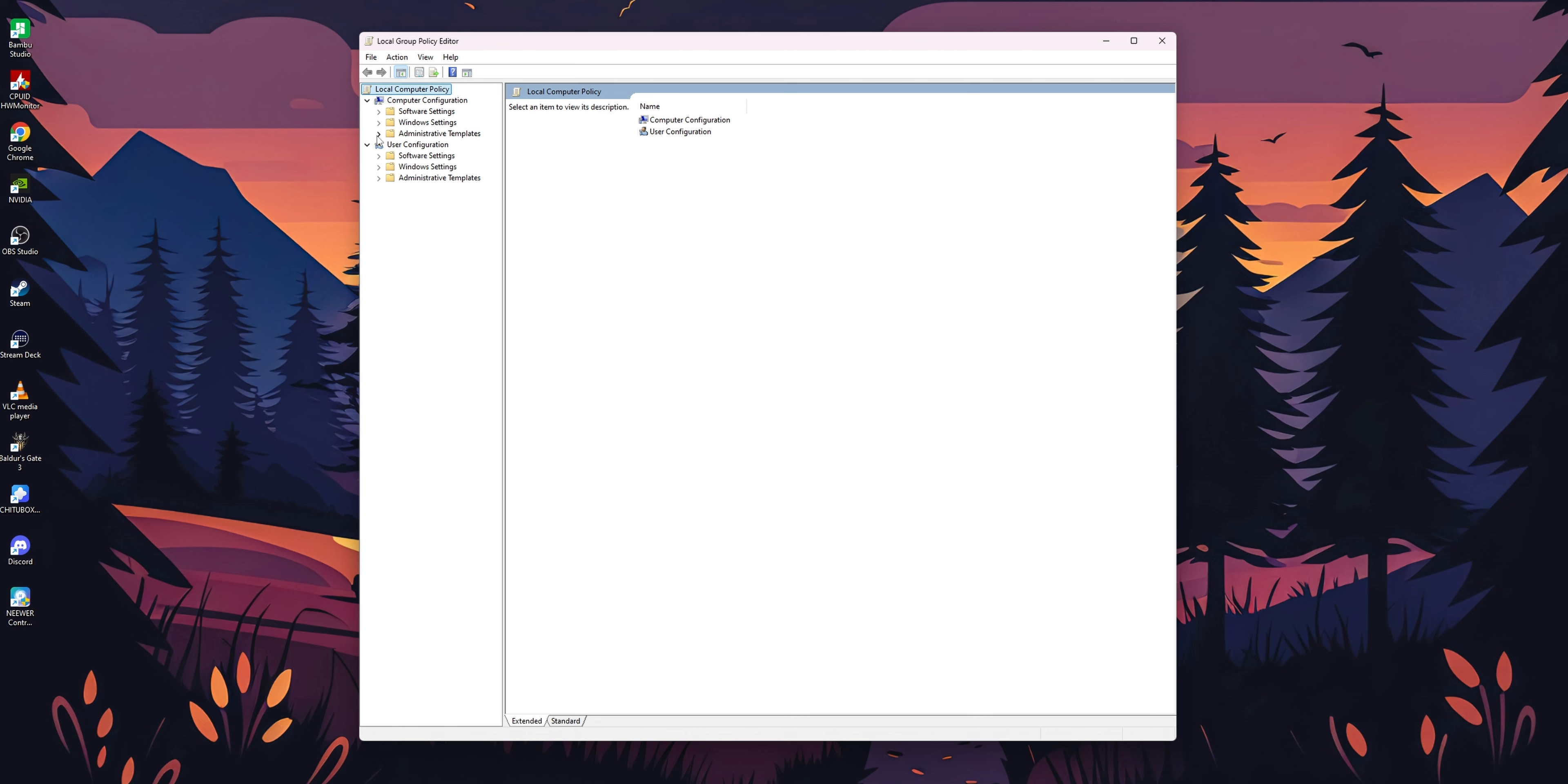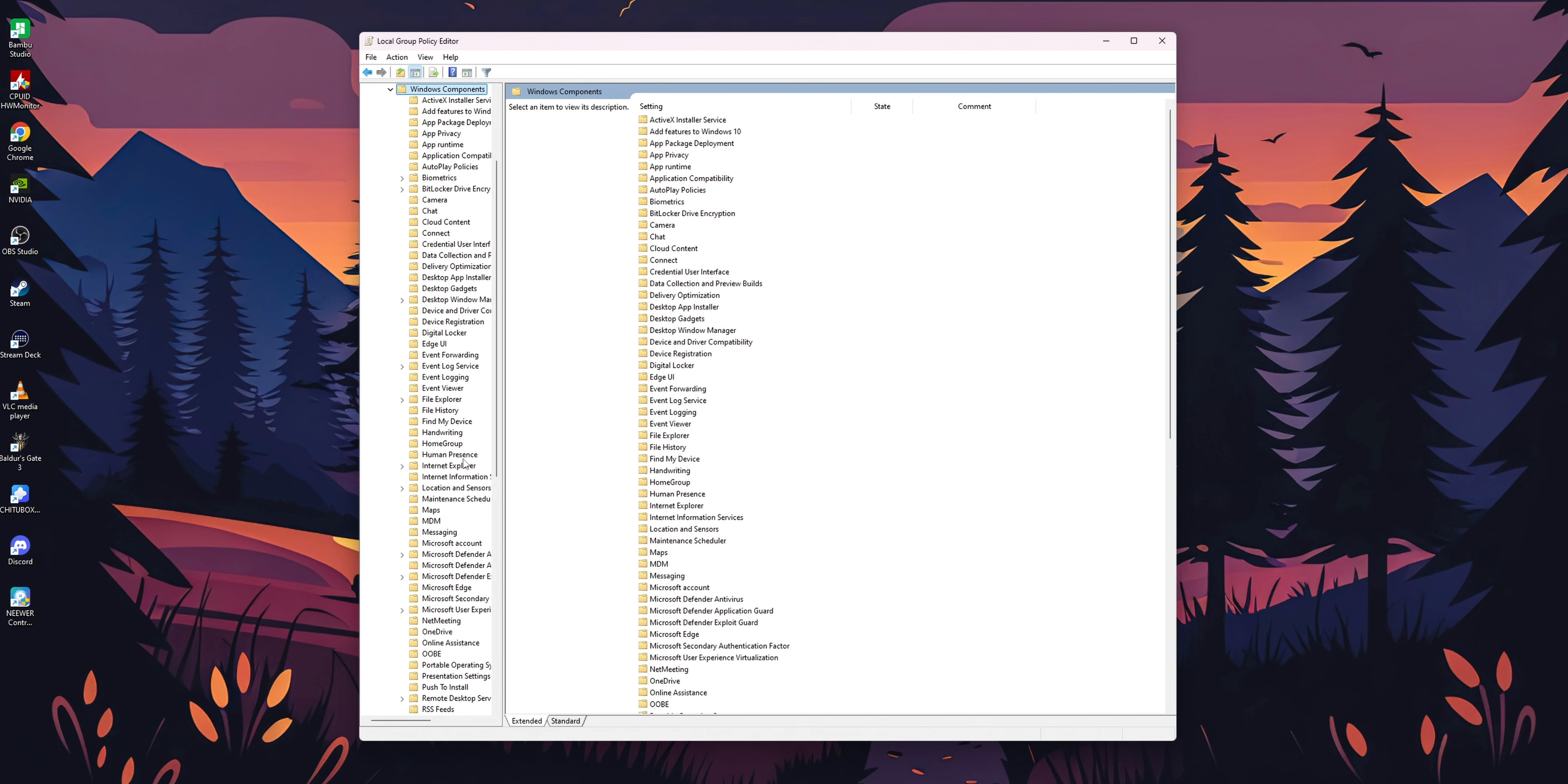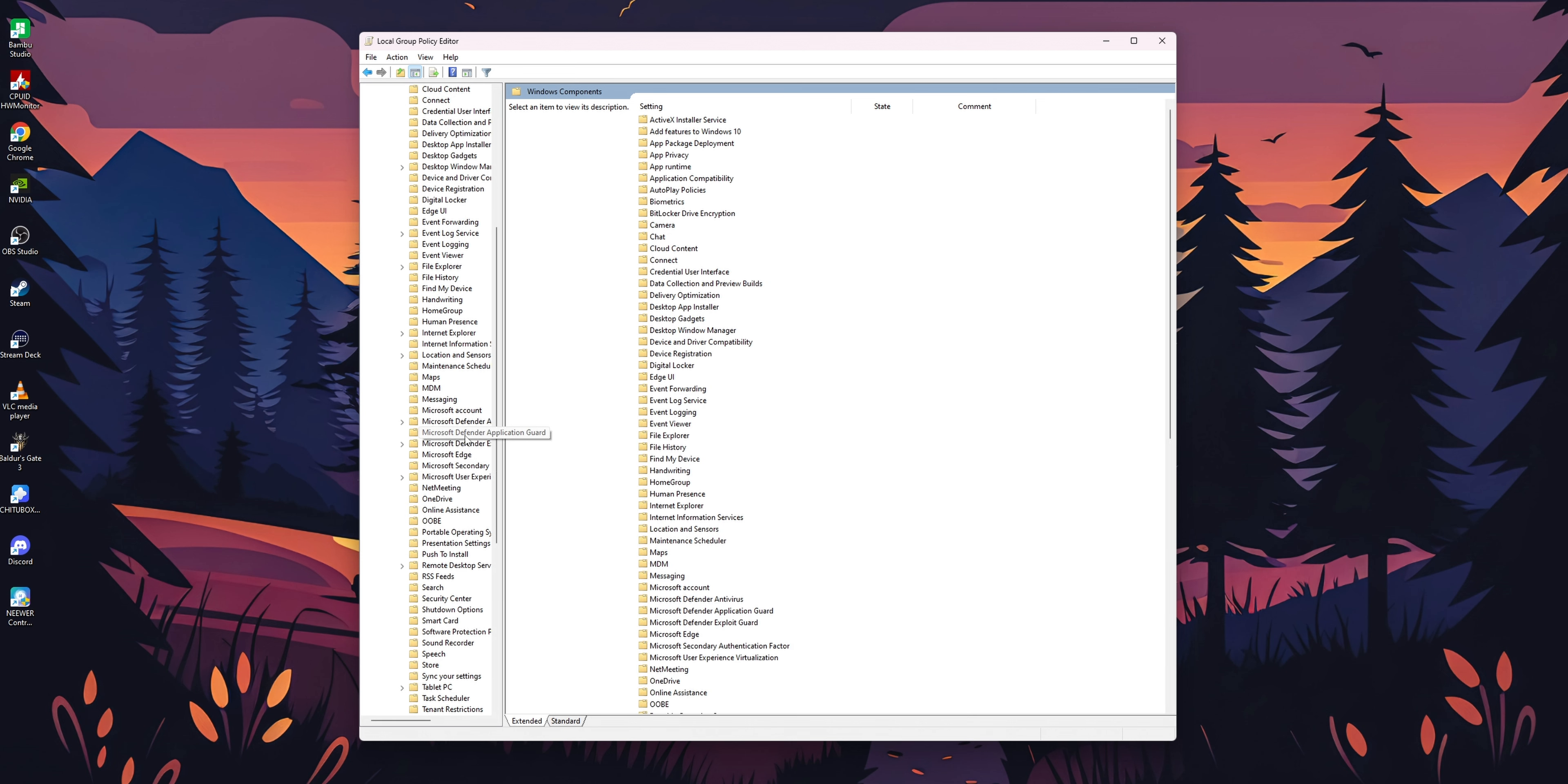You want to select Computer Configuration and Administrative Templates. You want to expand that menu. Underneath you're going to find another folder that says Windows Components. Click on it or expand it.